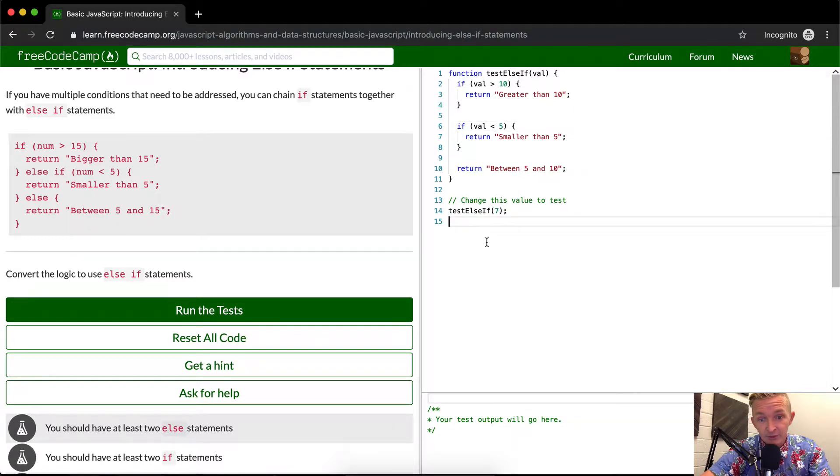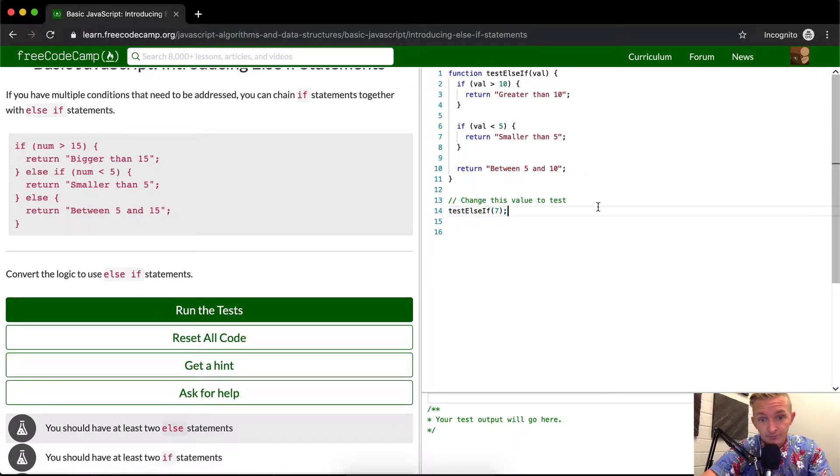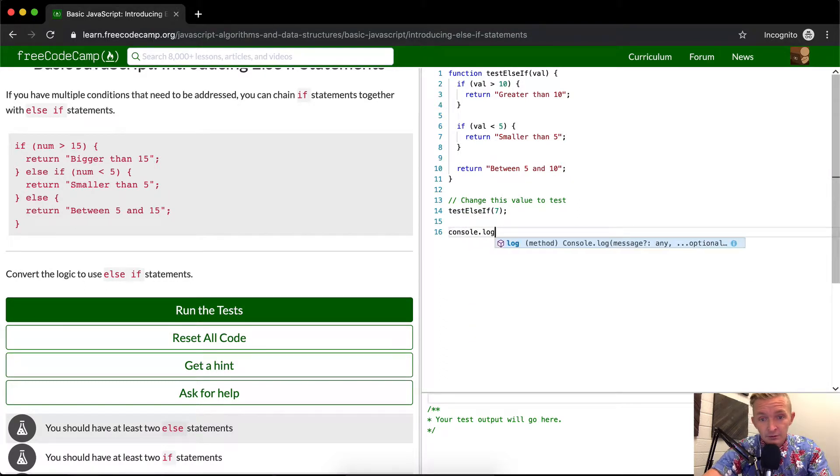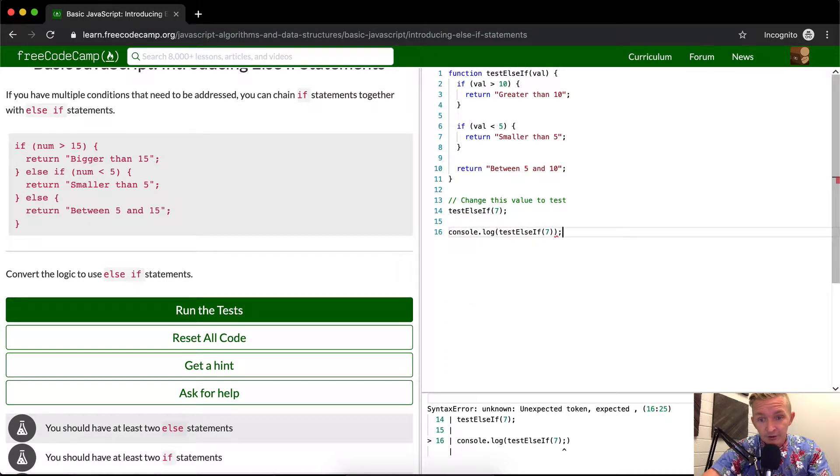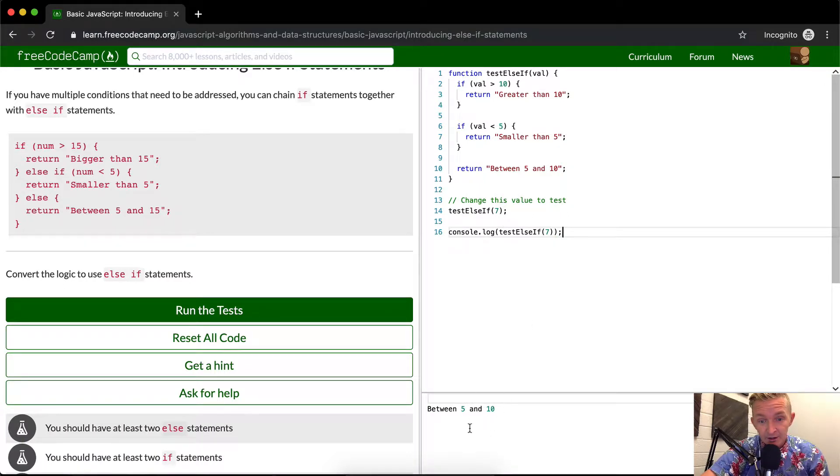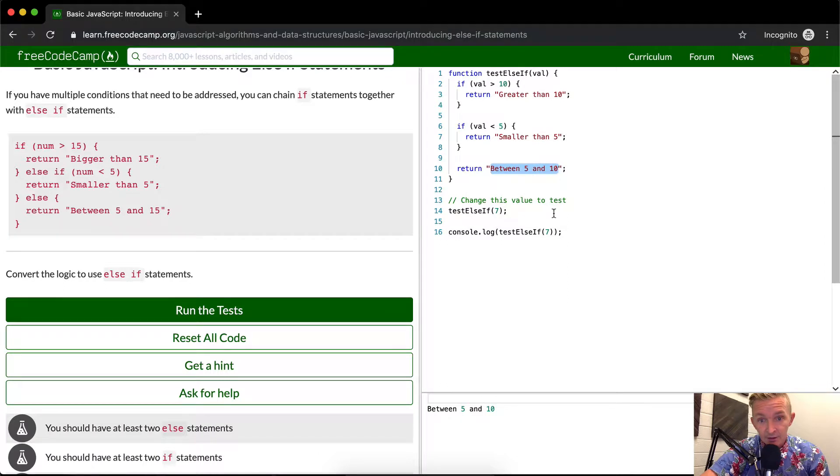If we console log this so we can see the result in the terminal down here, we'll see we're getting the result we want. 7 is between 5 and 10.